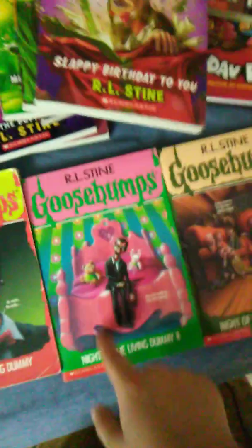And here are the collector's items. We're now getting them up for here. Collector's items. Night of the Living Dummy 1, Night of the Living Dummy 2, Night of the Living Dummy 3.